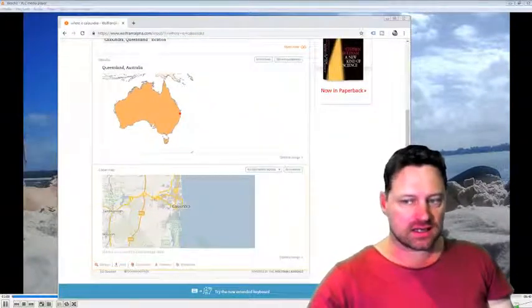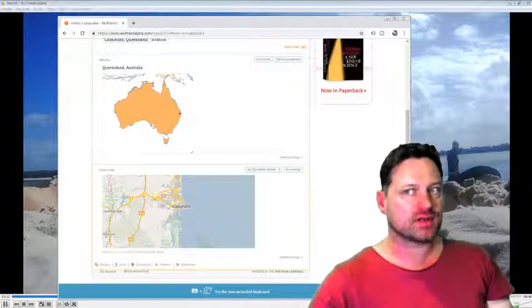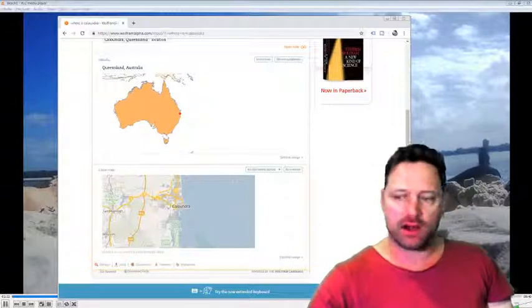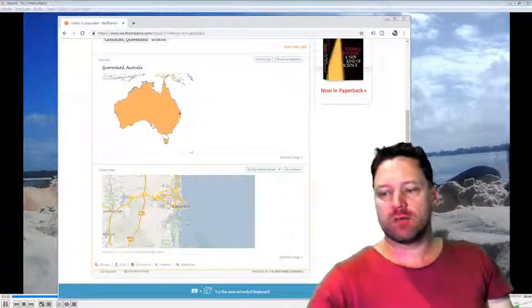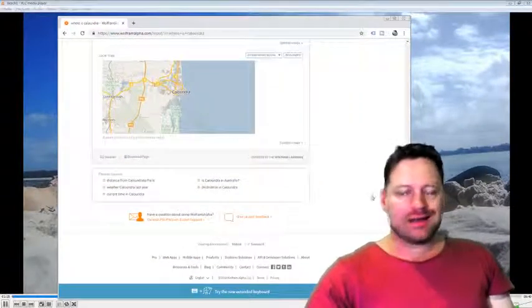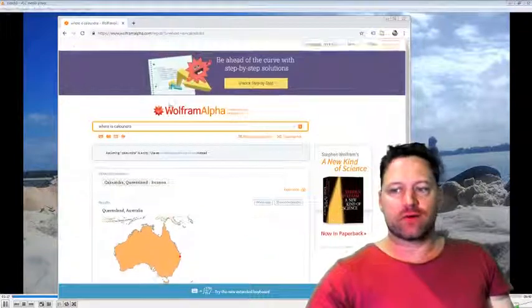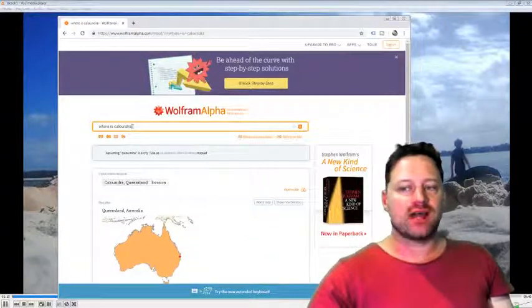Then it tells me basically a map, how to get there from Brisbane. It knows that I am in Brisbane. For example, if I ask,